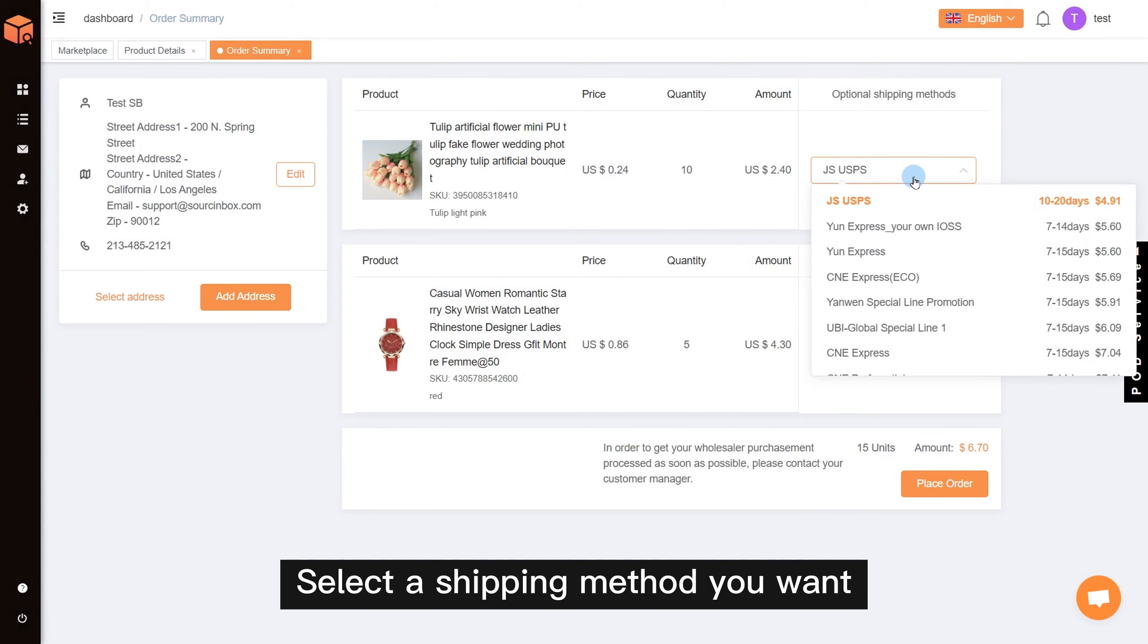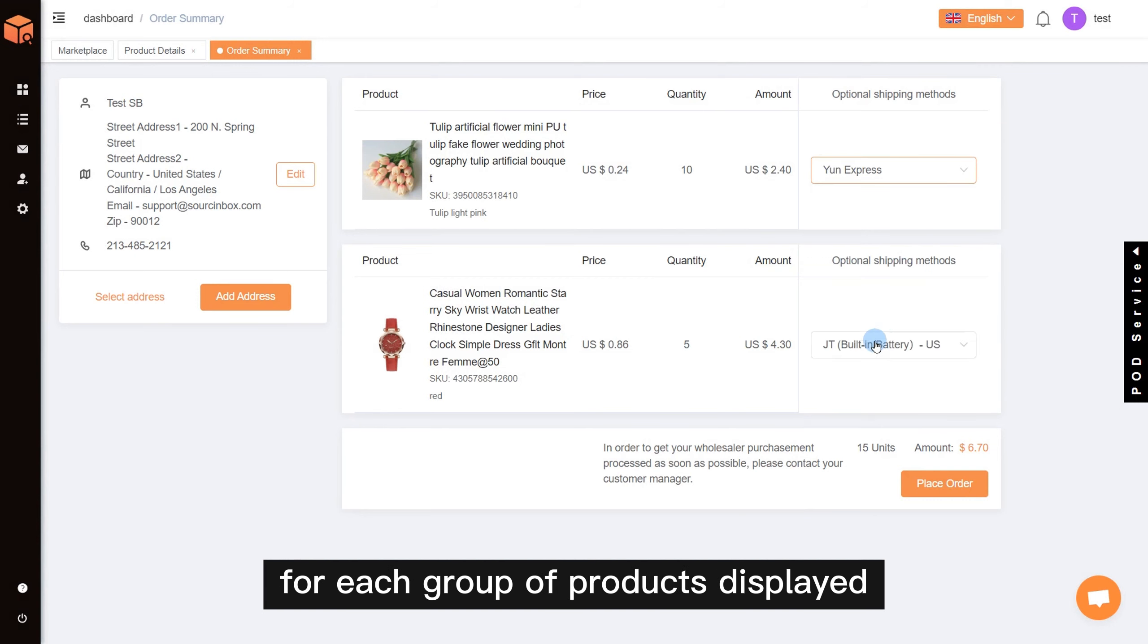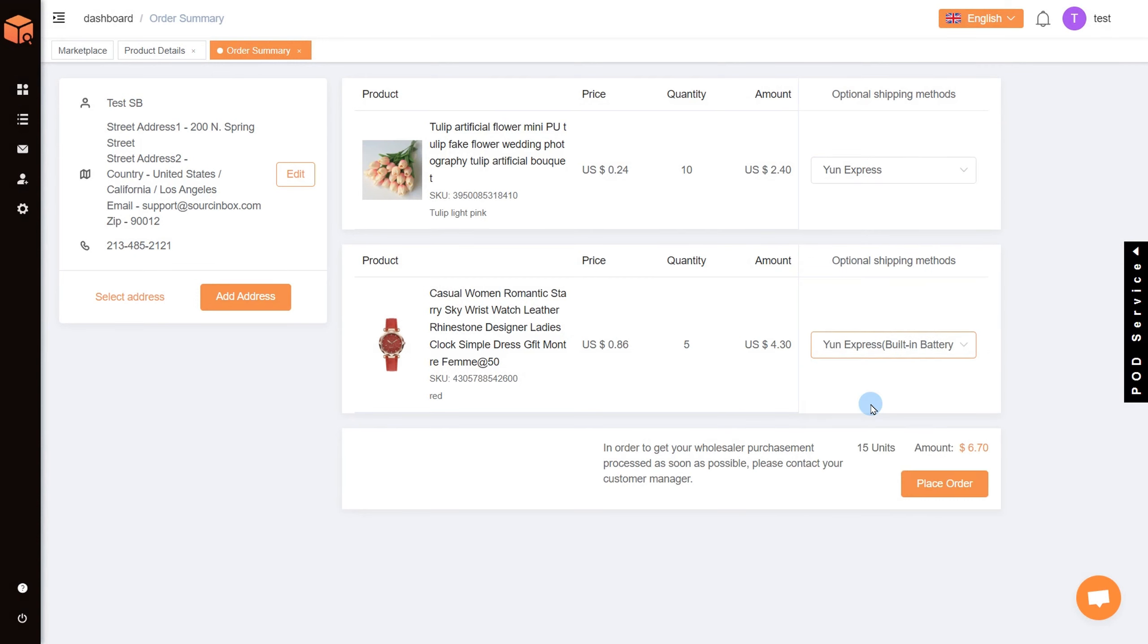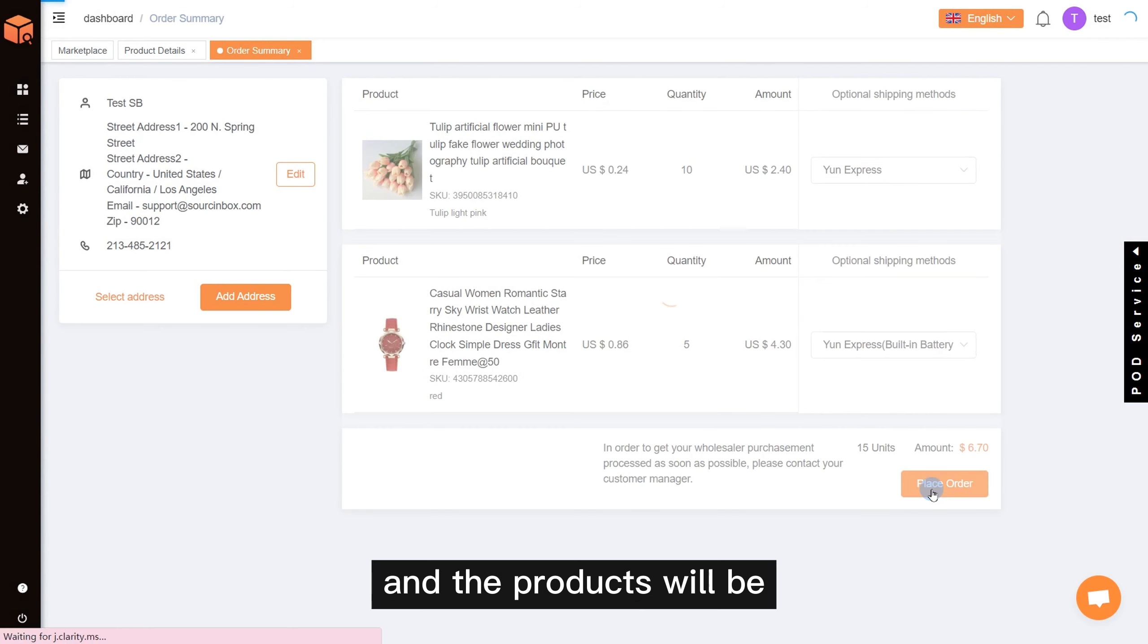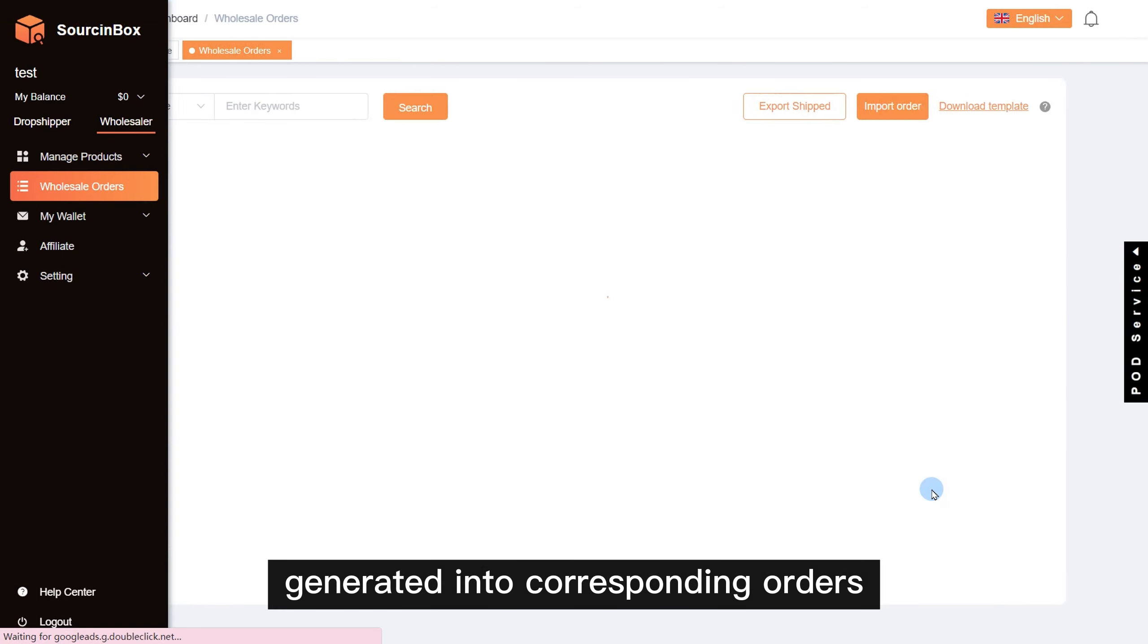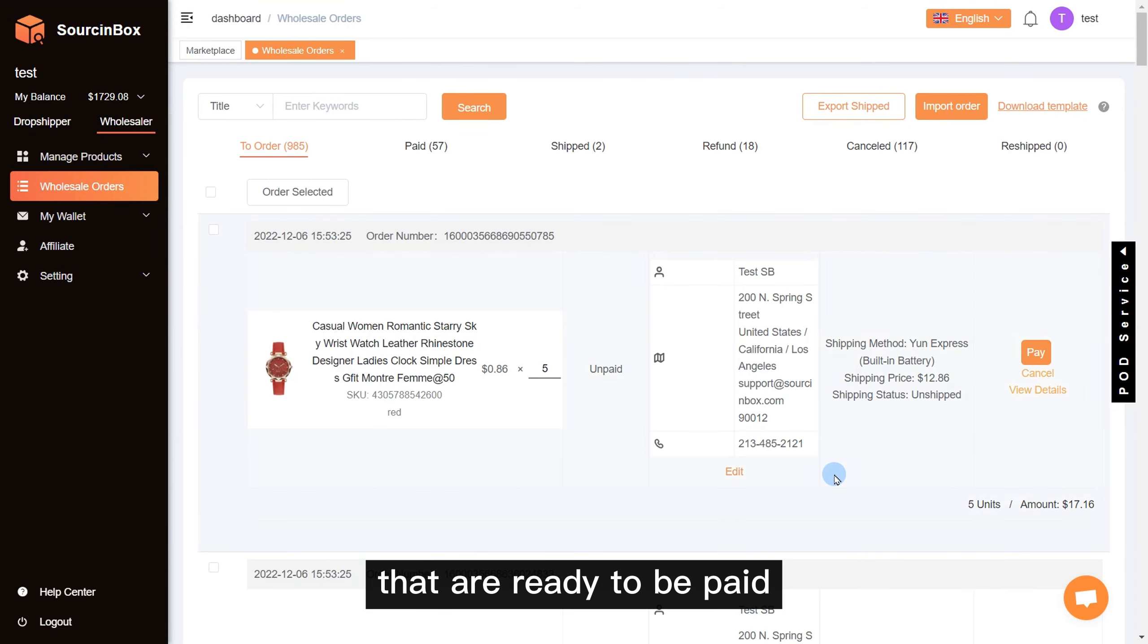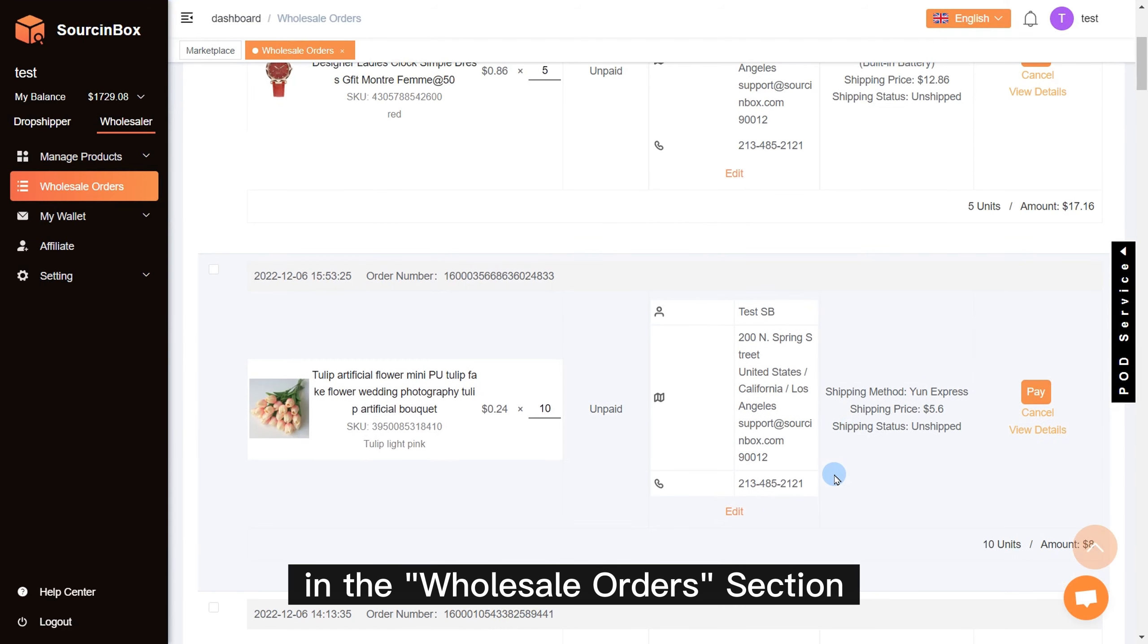Select a shipping method you want for each group of products displayed. Click place order and the products will be generated into corresponding orders that are ready to be paid in the wholesale orders section.